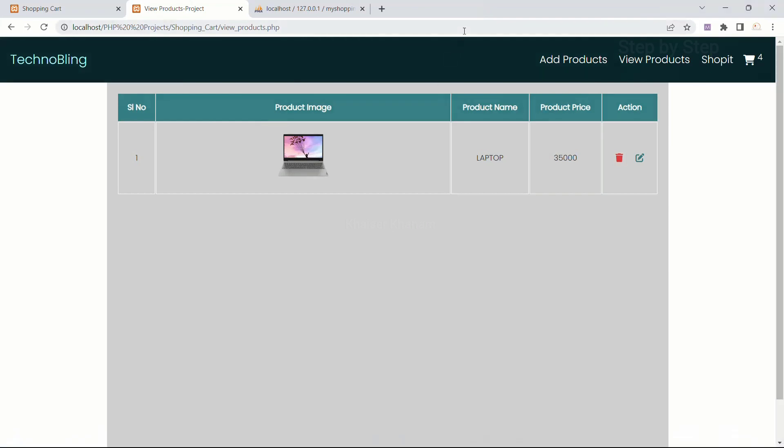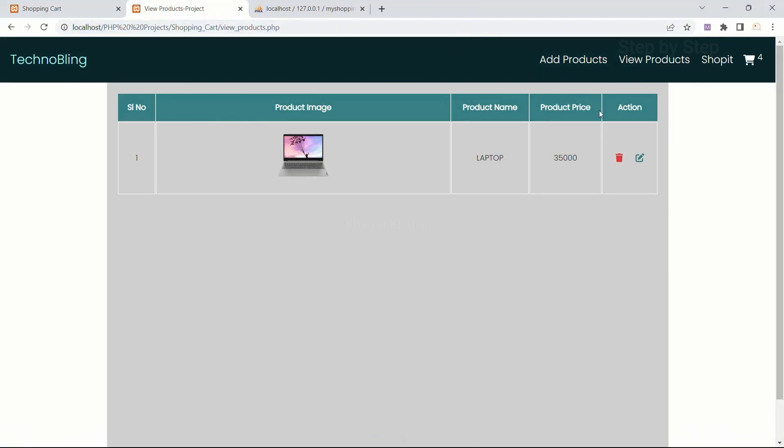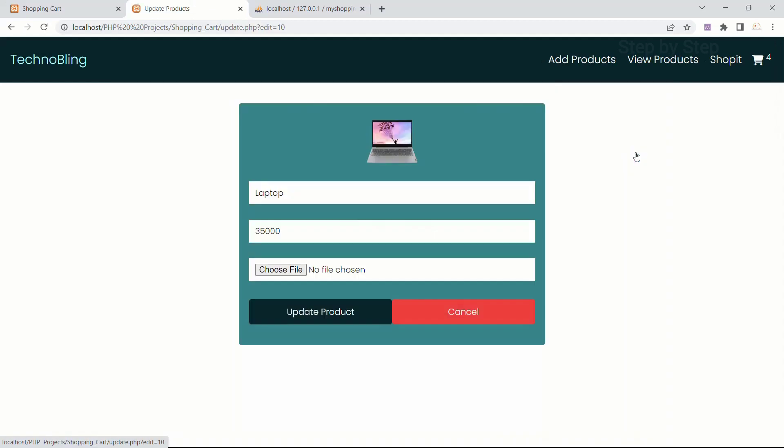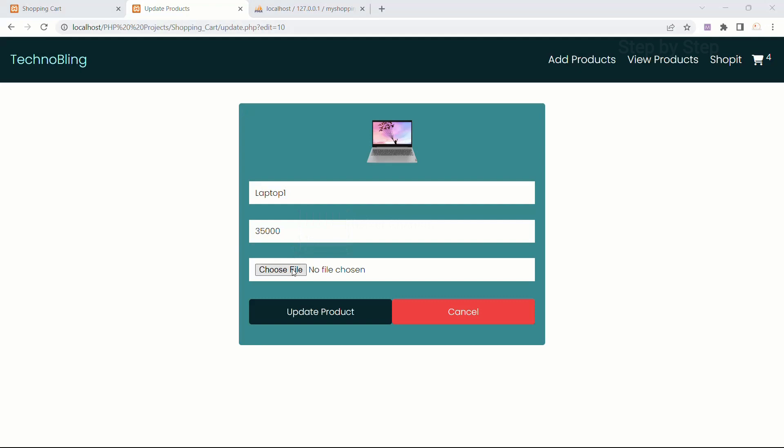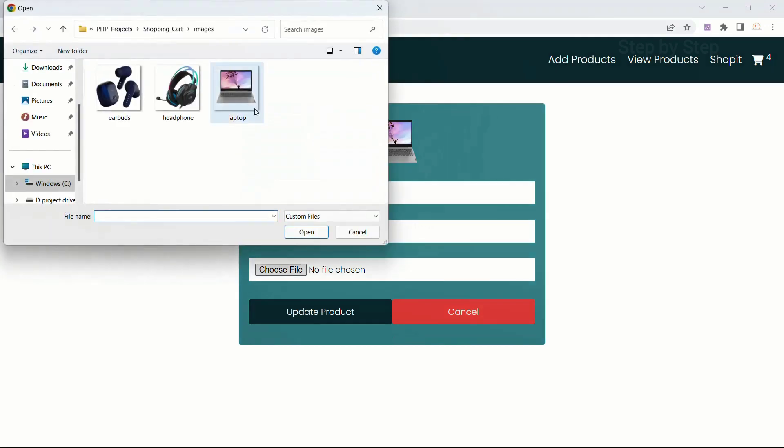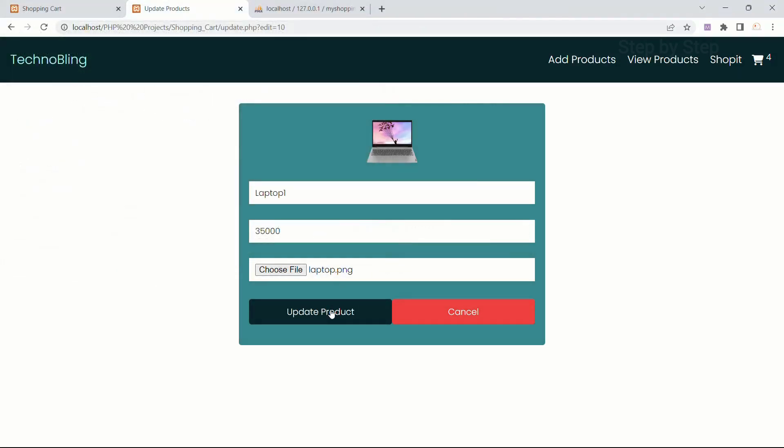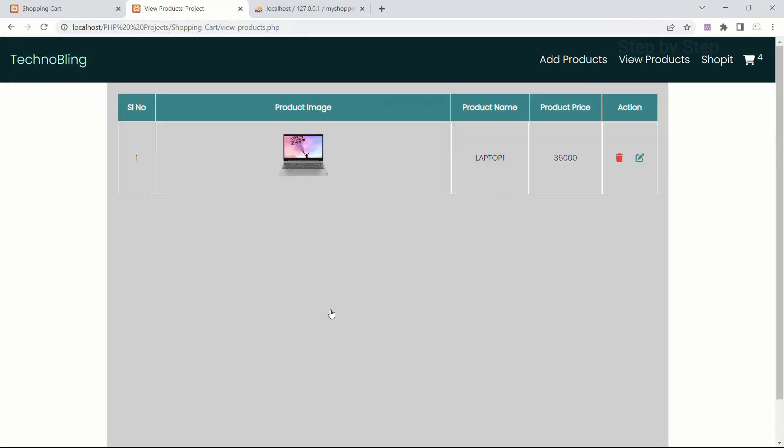As of now our code is running perfectly fine so we are not having any error. I will click on edit. I will just write here laptop 1. Choose file, I will select laptop itself. Open. Update product. Now you can see I am redirected to view products.php.